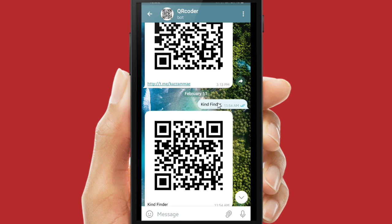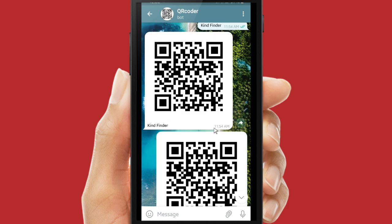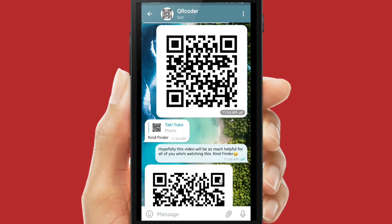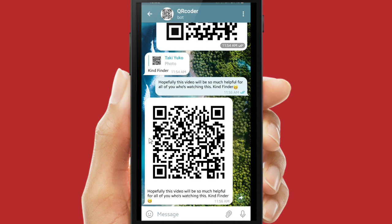Here are the QR codes and texts that I have sent and converted before. I sent 'Kind Finder' and this bot converted it into a barcode, so everyone who scans this will see the text that I have sent.